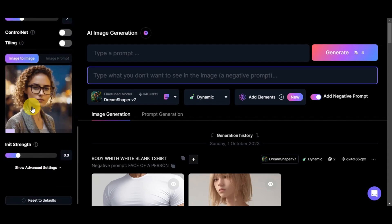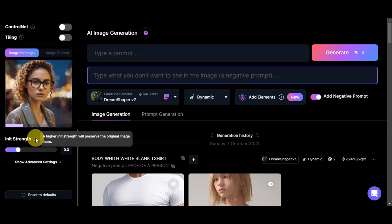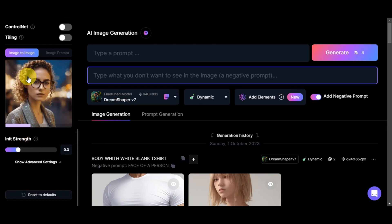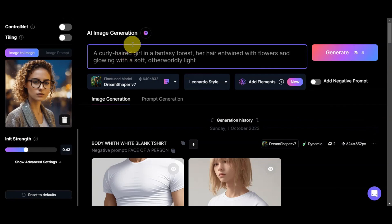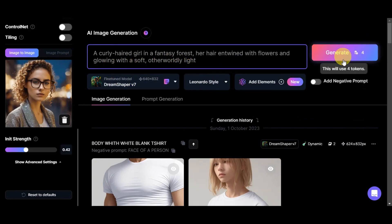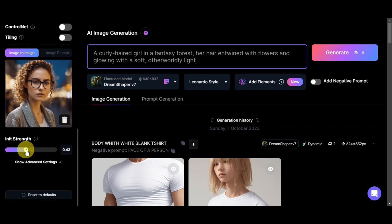There is a new feature that has appeared: the Init Strength. Similar to the guidance scale, a higher init strength will preserve the original image more, so it will base more closely on the photo you've added. We've set it higher to preserve more of the original photo. Now let's type in a prompt to test: 'a curly haired girl in a fantasy forest, her hair entwined with flowers and glowing with a soft otherworldly light.' This will use four tokens. Let's generate and see the result.